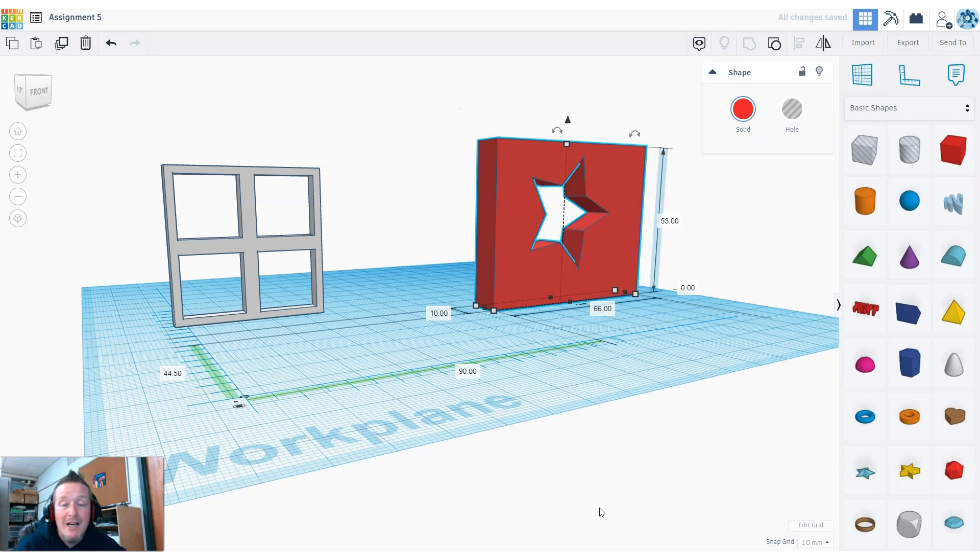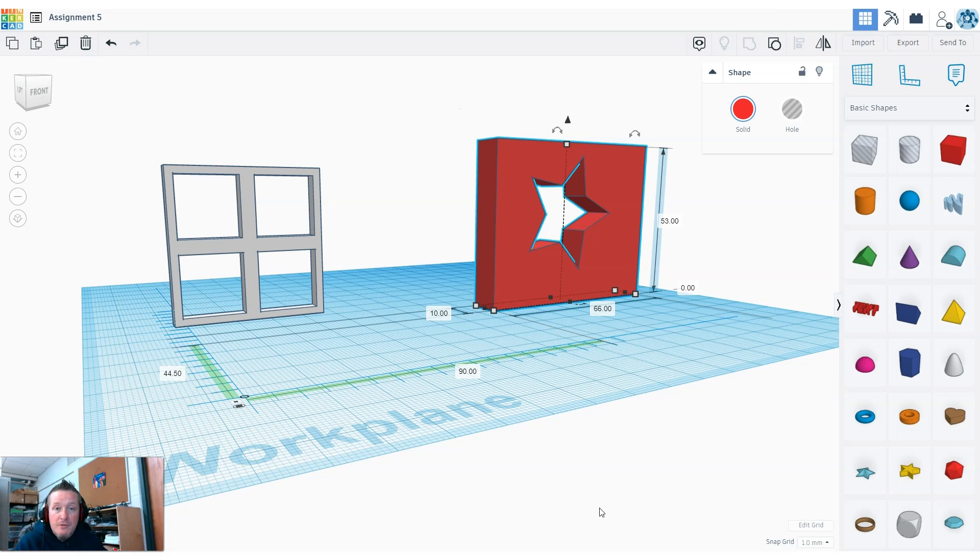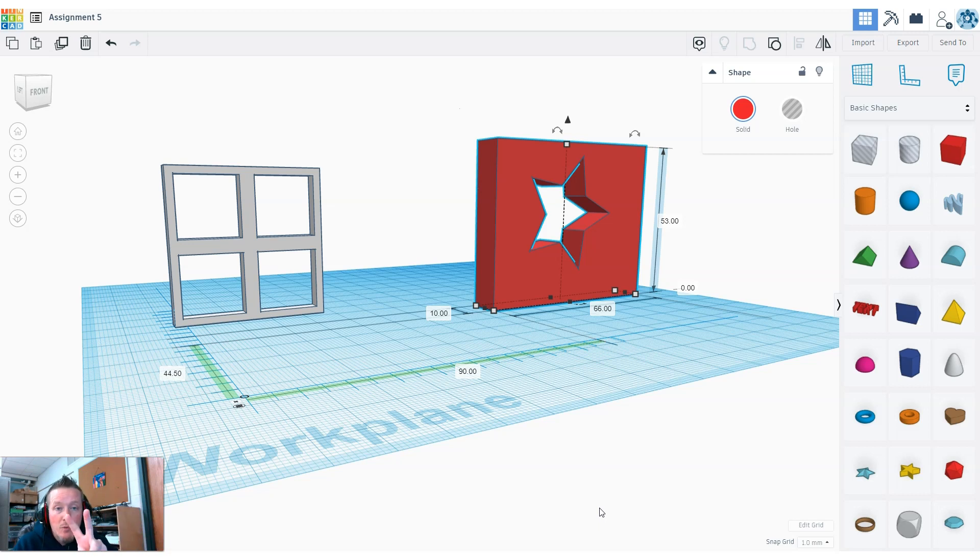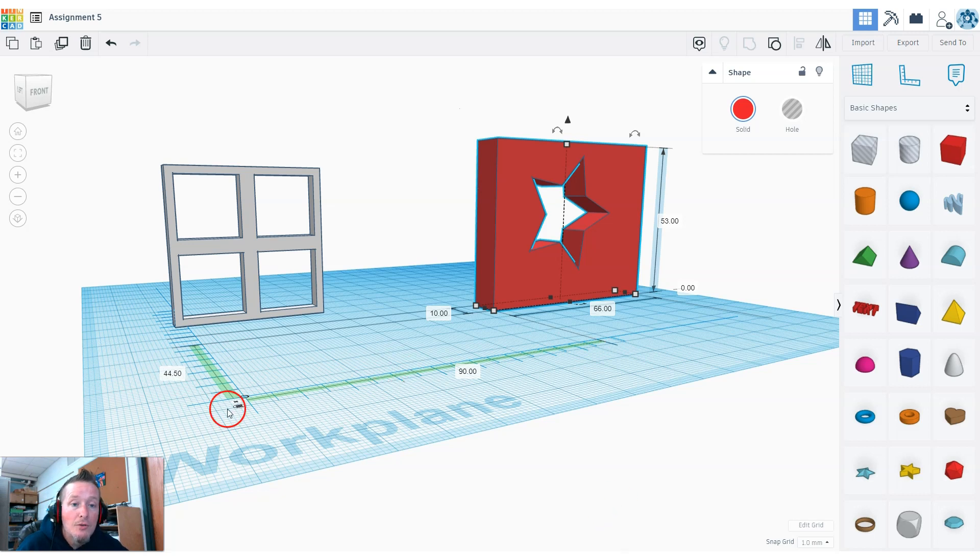Drop the work plane back down on the floor. For the assignment portion, assignment five, grid in millimeters, create the window and create two more shapes with a hole in it and call it a day. Let me know if you have any struggles, I'll give you some help. See you next time.